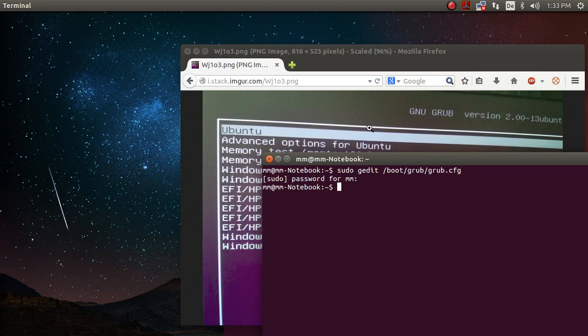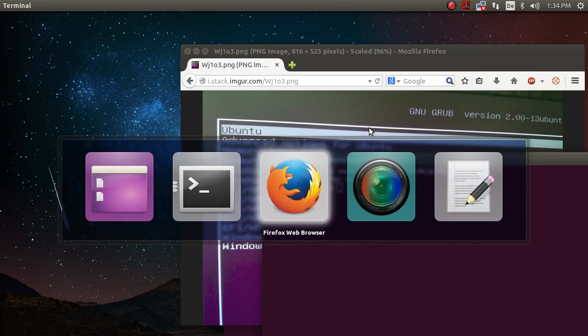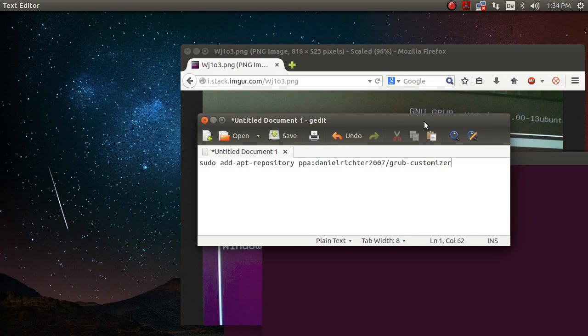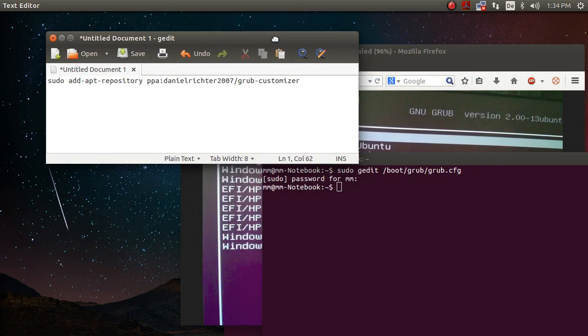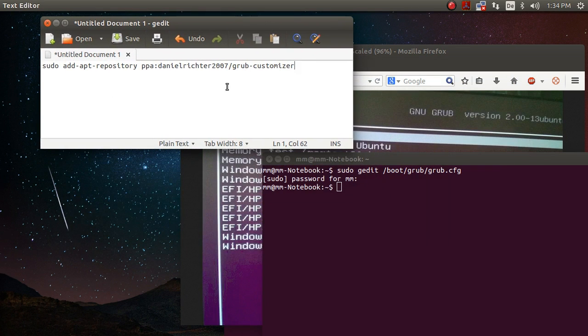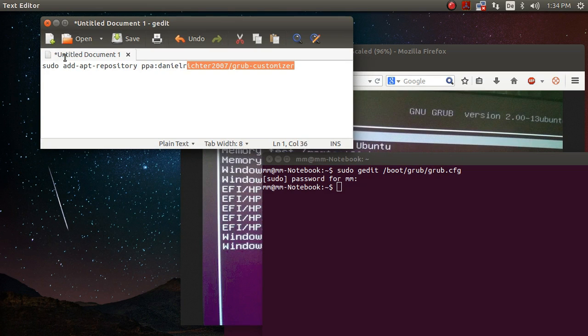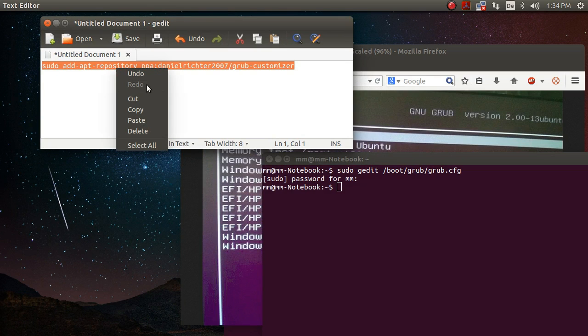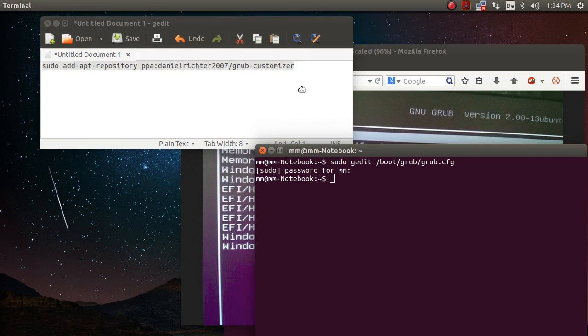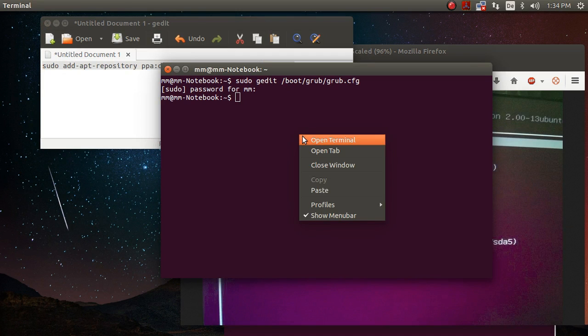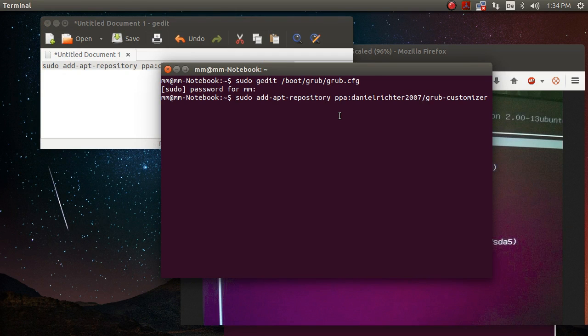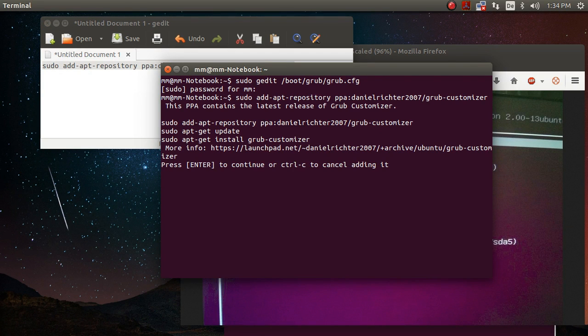So the first step to install the software is you want to add the developer's repositories to your repositories by issuing sudo add-apt-repository and then the repository of the developer Daniel Richter who seems to be a German guy, judging from his name.